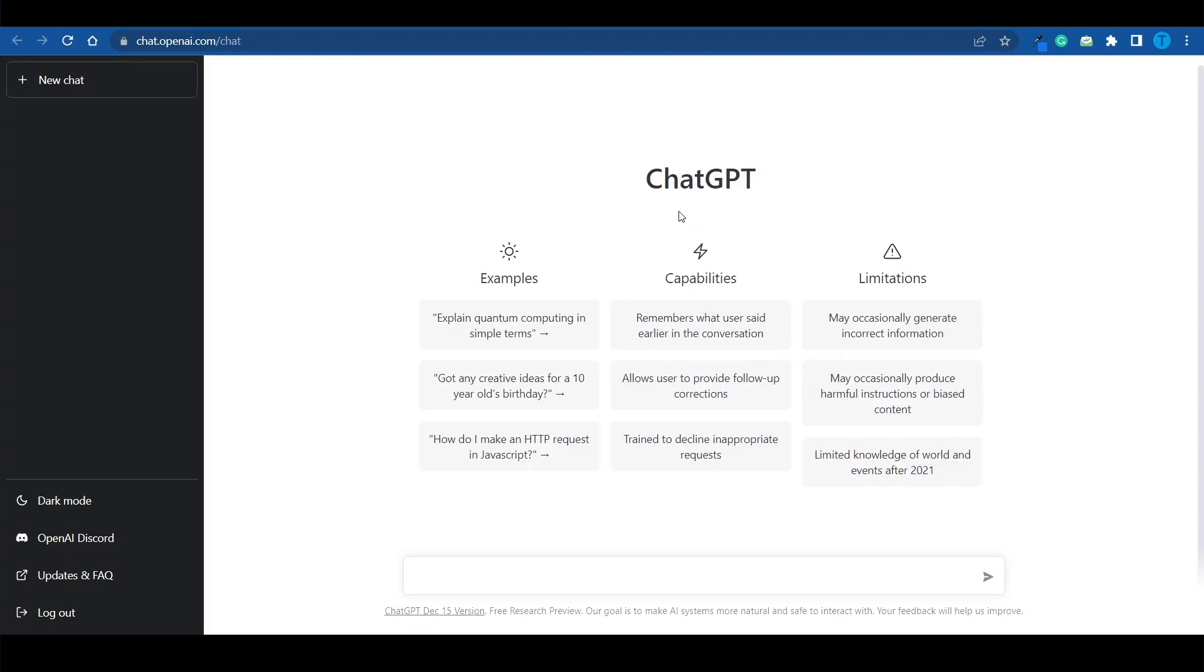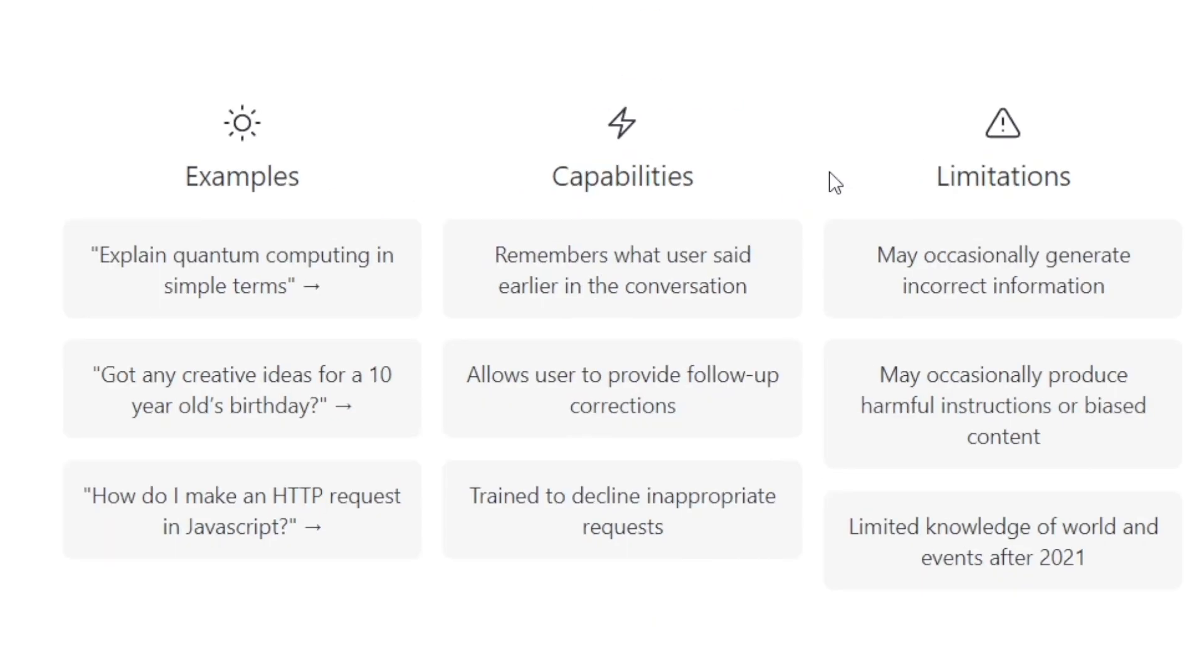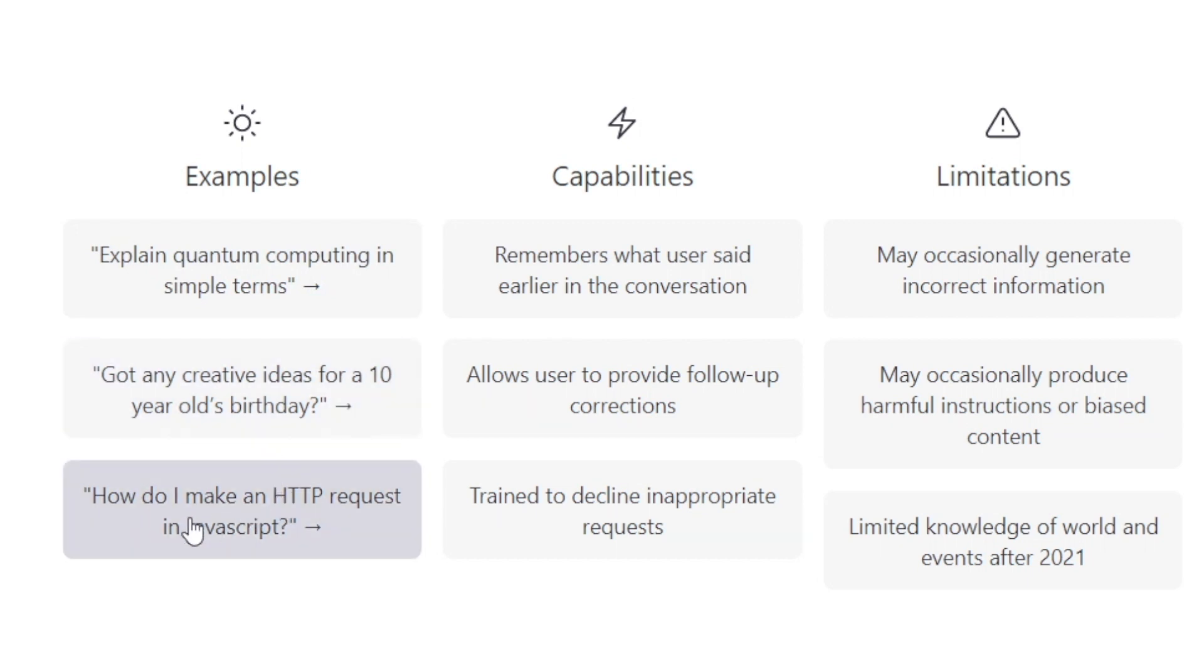And to be honest, it can do some amazing things. It's got insane capabilities. You can explain difficult concepts in very simple terms. It's pretty good with creative ideas and it can also write code. However, it does have its drawbacks.